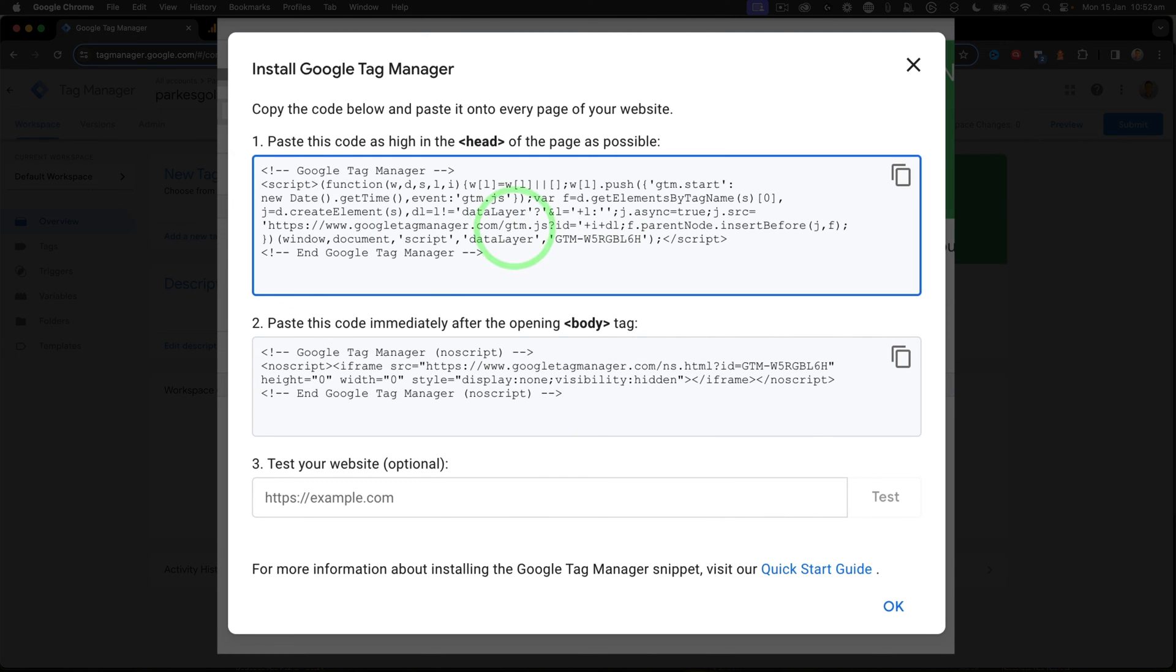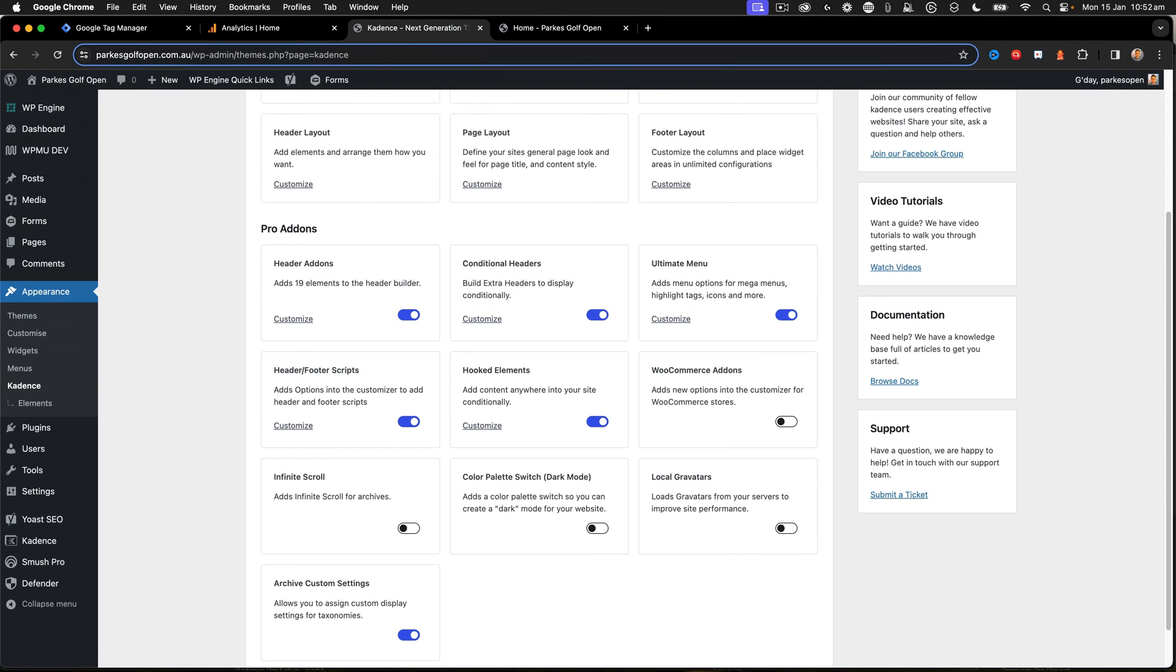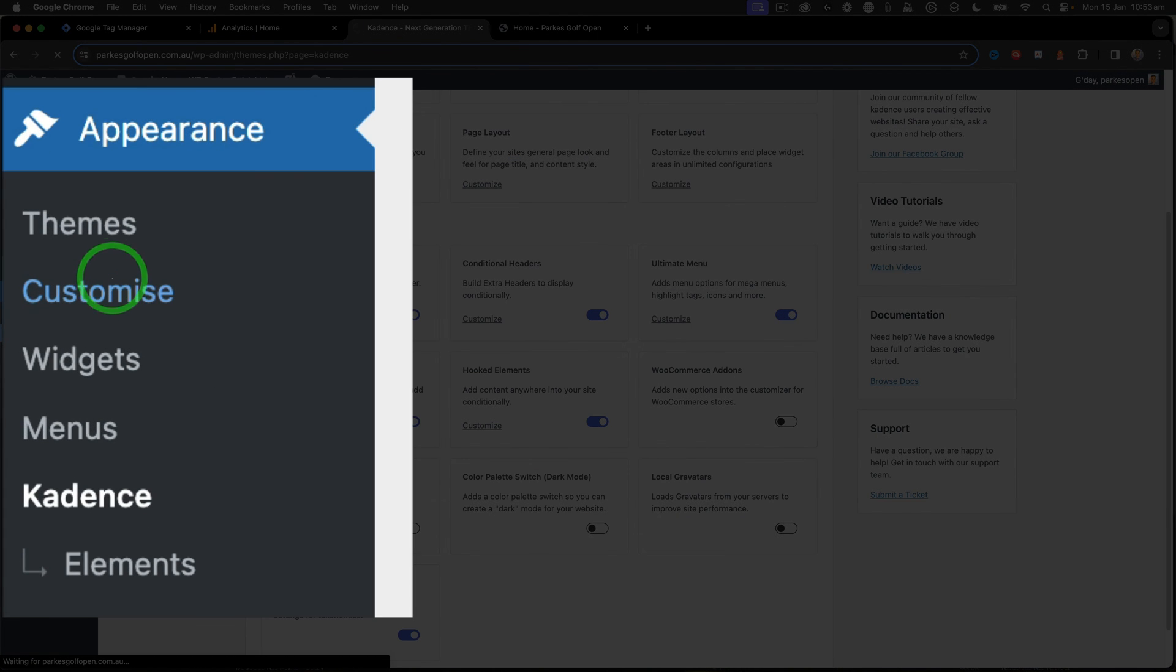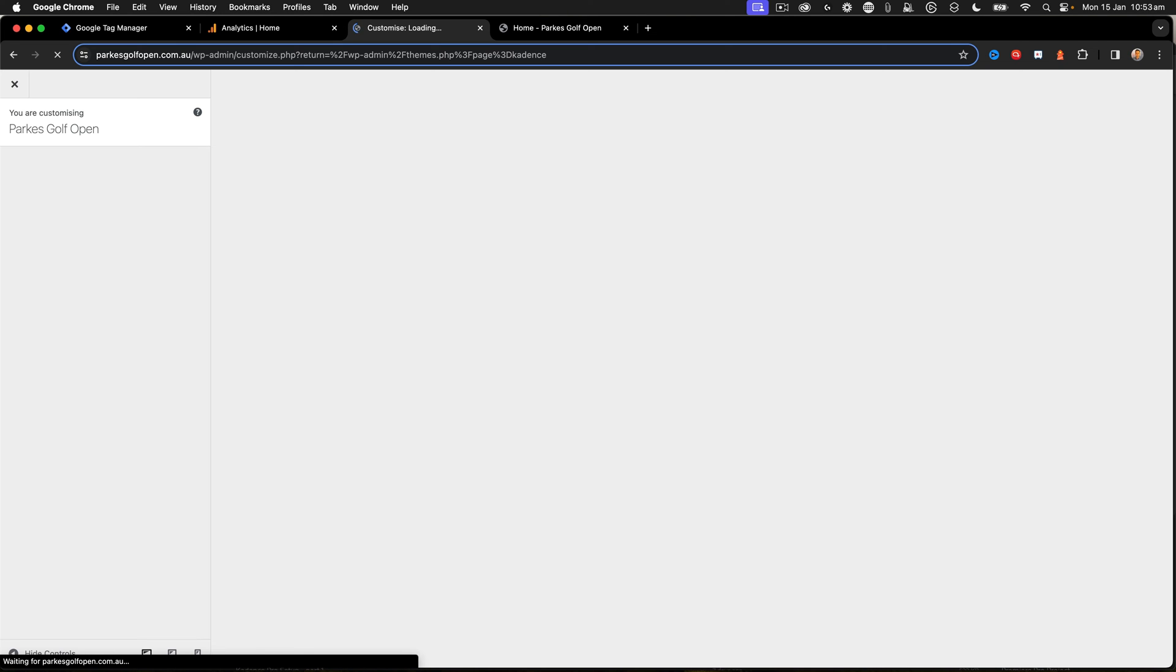So the first thing I need to do is copy the head element. Then I go back to my WordPress administrator page. Click on Customize, and this will open the customizer where I can deal with my header and footer scripts.